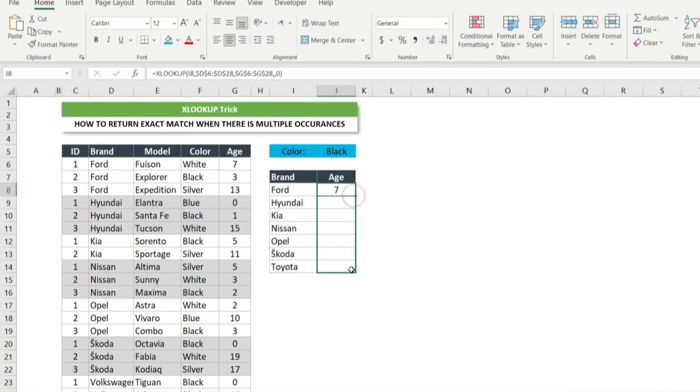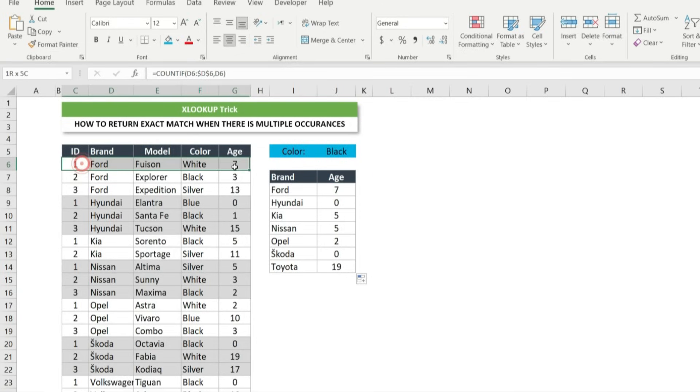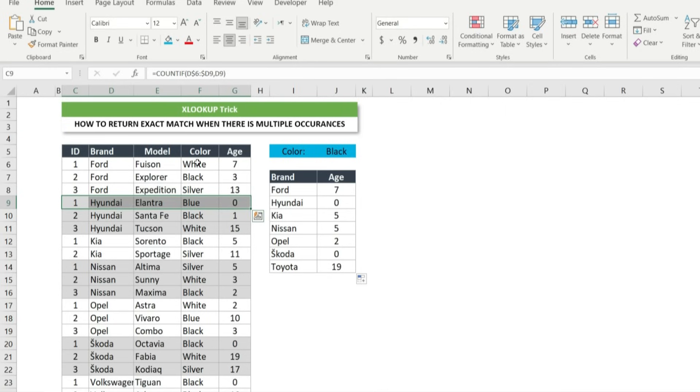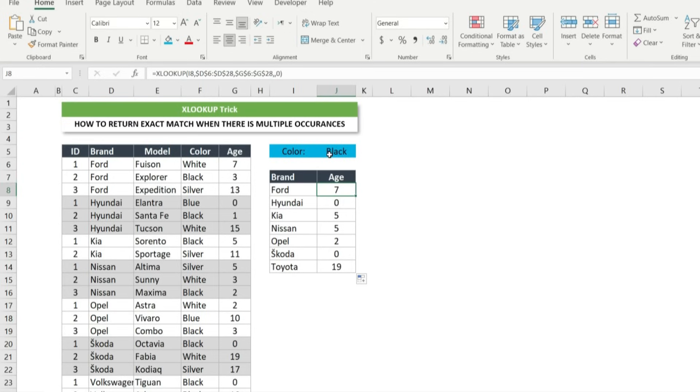We see that the first match of the age for each car brand is returned. But what about if we want the age of the car brands with a specific color? For example, to return the age of a car brand with color black, with one formula and without creating another table. Xlookup function combining with choose calls and filter function is the solution.